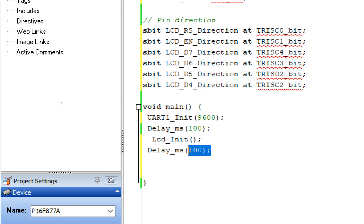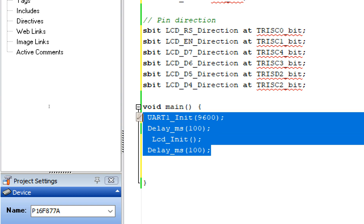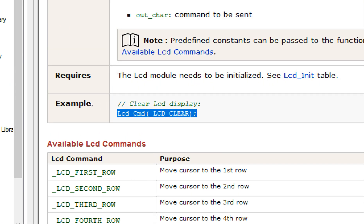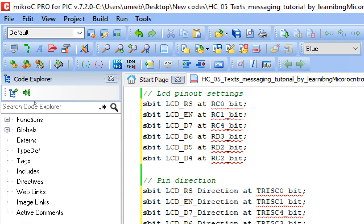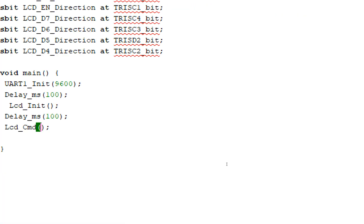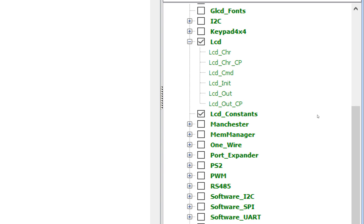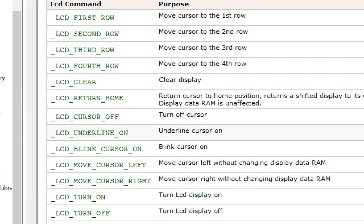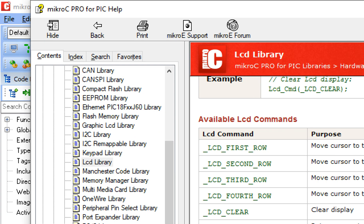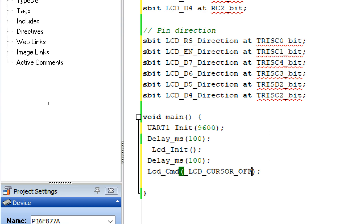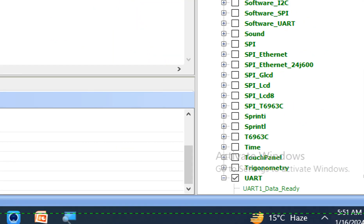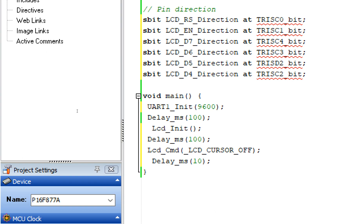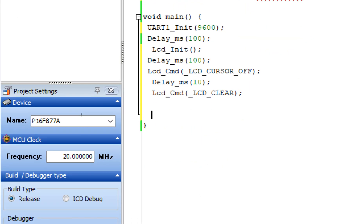Our UART port and LCD are now initialized. By default there is a cursor on the LCD — I don't want it. Go to the 'Lcd_Cmd' command in the LCD library, copy it, and paste it here. Remove what's inside the bracket. Go back to the same page and look in the available command table for 'turn off cursor' — copy that constant and place it inside the bracket. Give a short delay of 10ms. Before entering the forever loop, clear the LCD once to remove any garbage values.